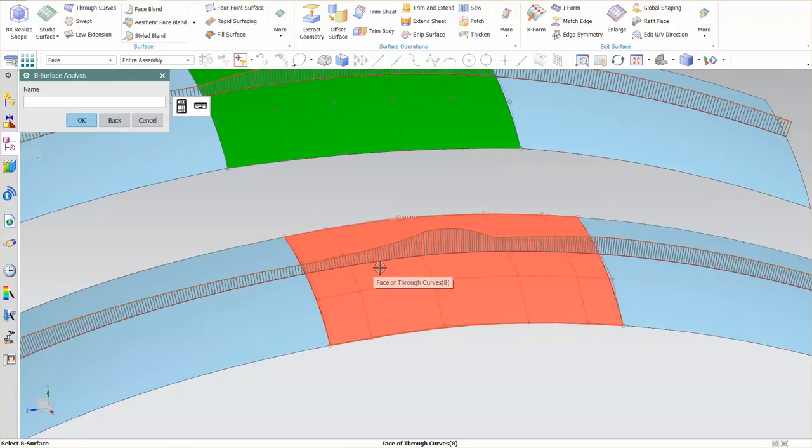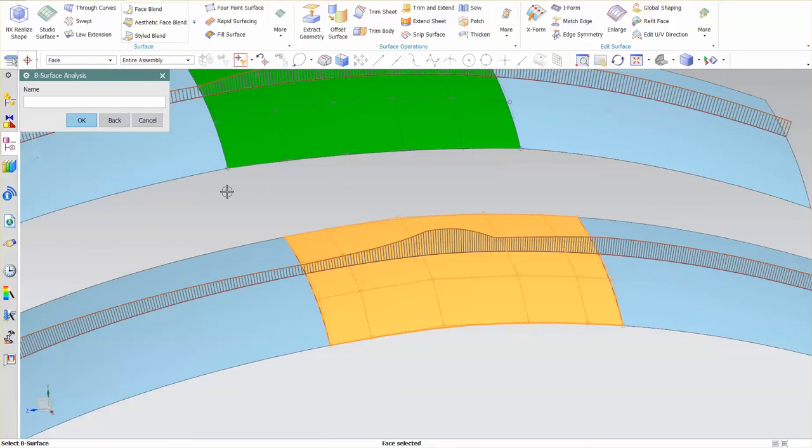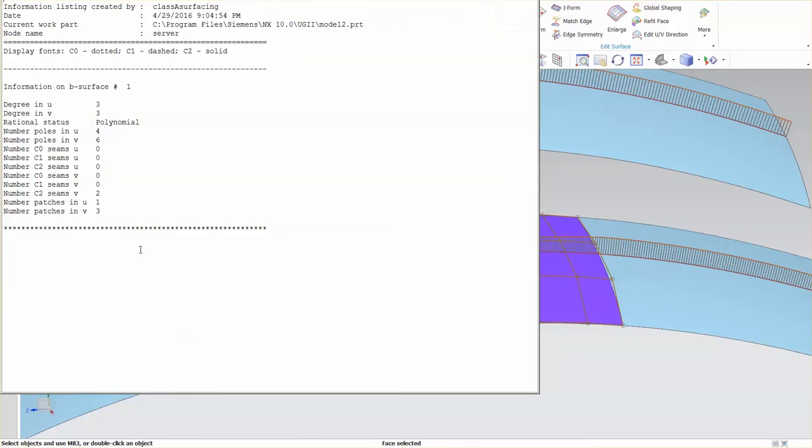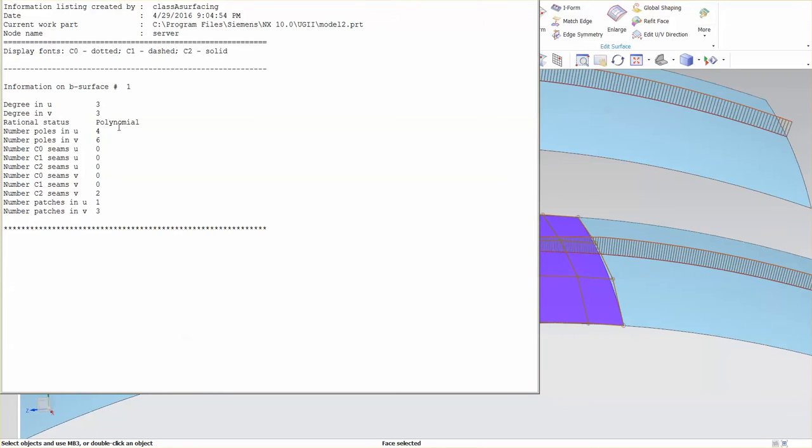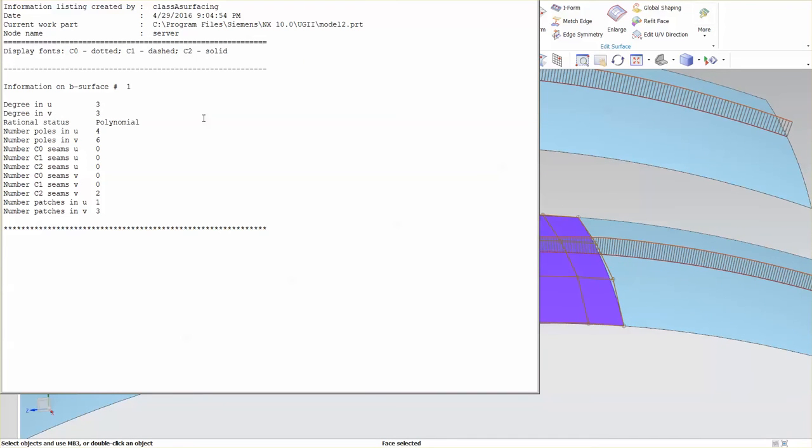I want to pick this surface. If I look at this, you'll see this is a 3 by 3. So mathematically it's a third degree surface in V, whereas the other one was a fifth degree. It still has a 4 by 6 pole count, but it has some internal seams.